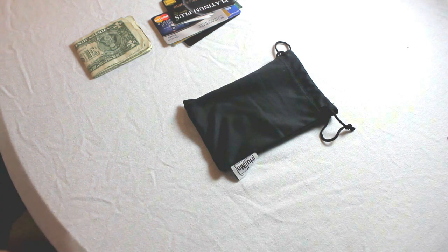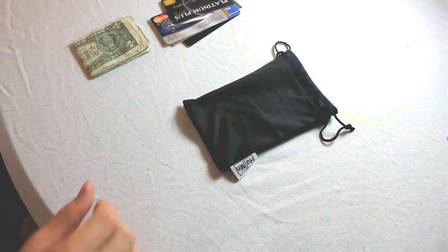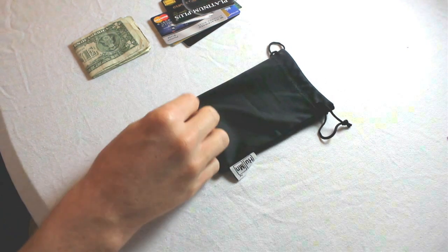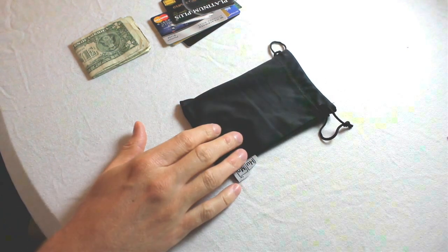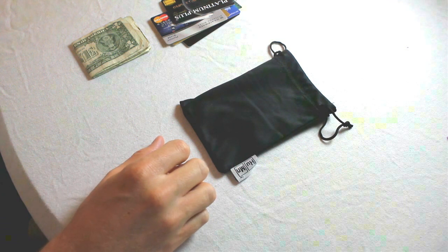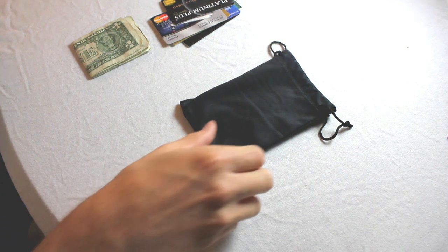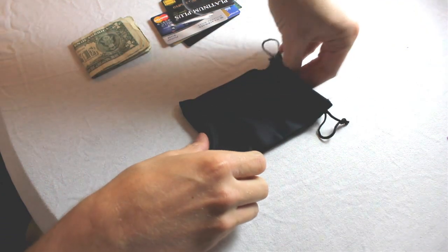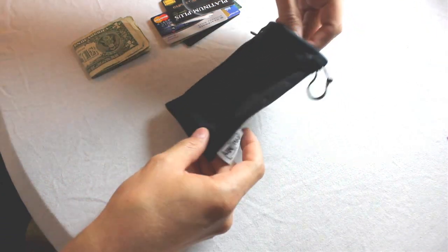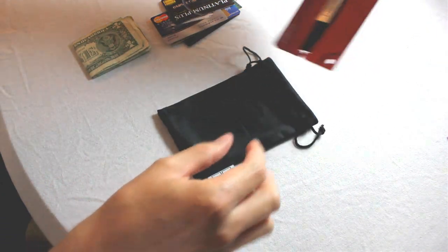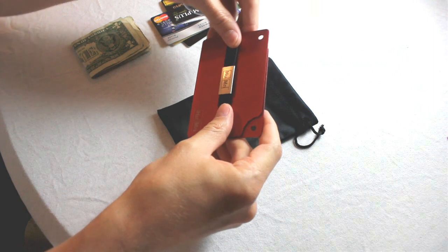Okay guys, this is CloudA38 with yet another RFID blocking wallet review for you today. Today I'm going to be reviewing the Human Wallet.